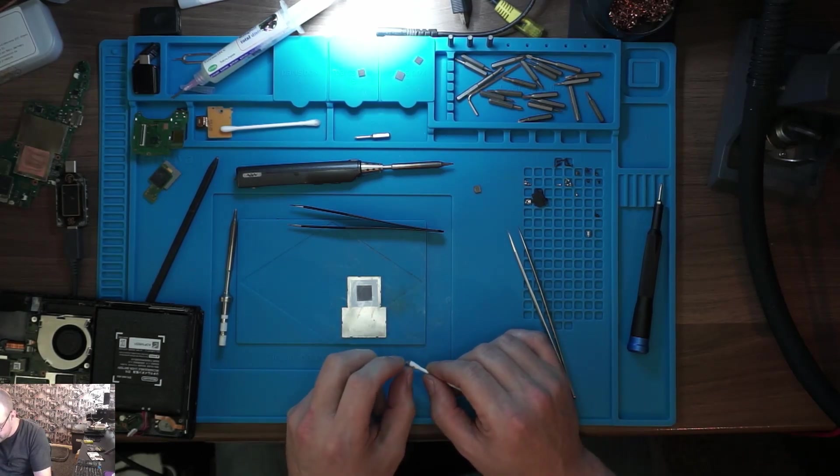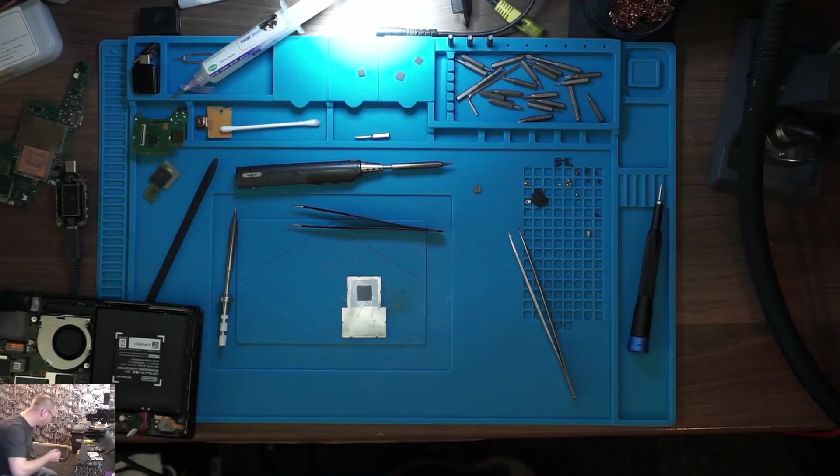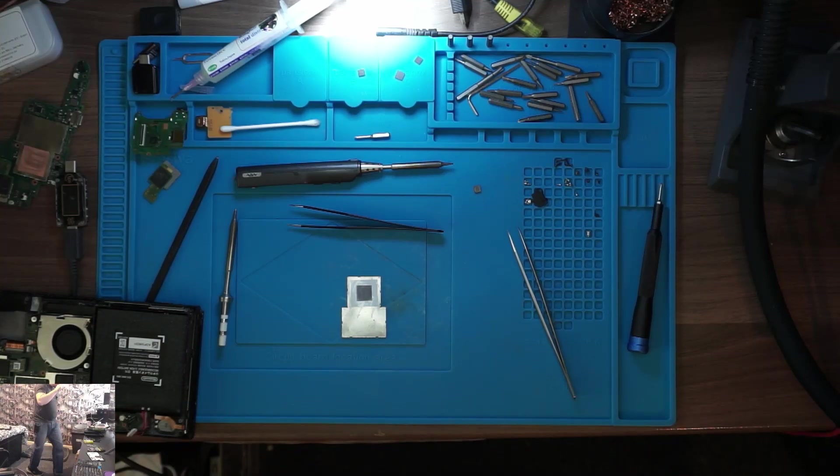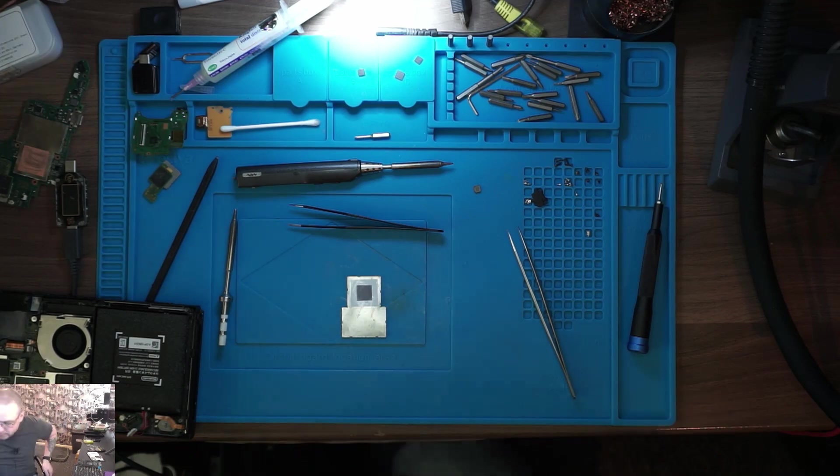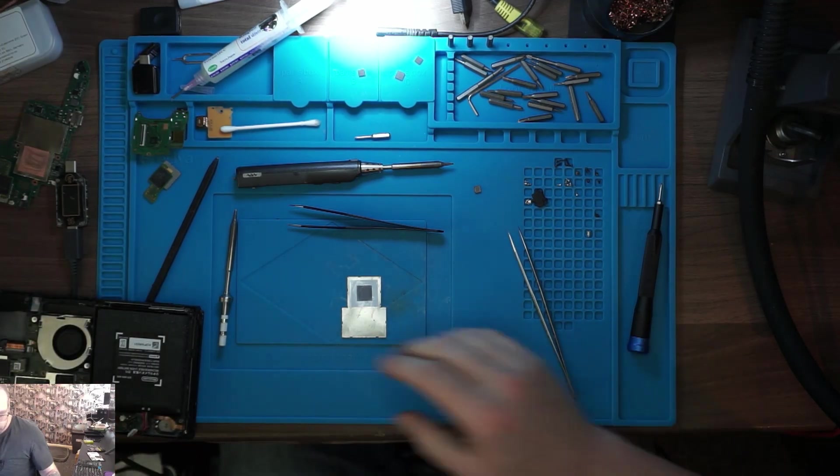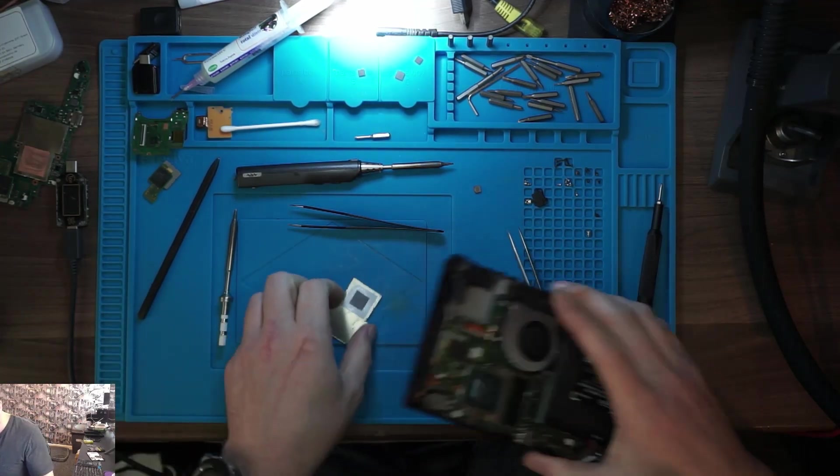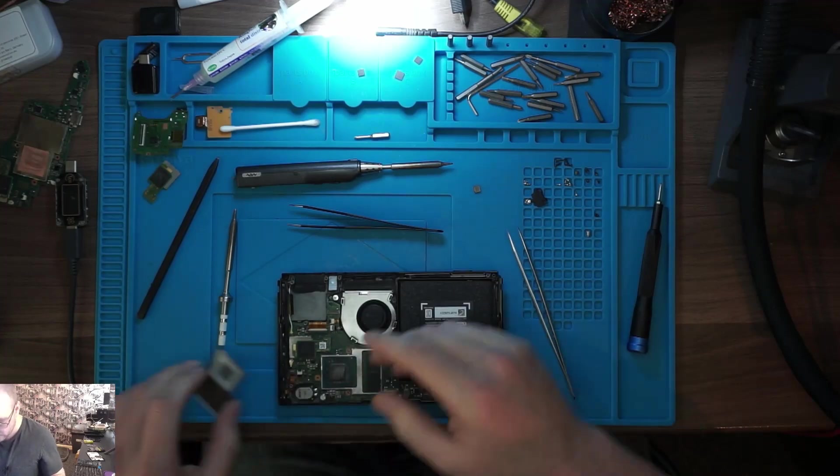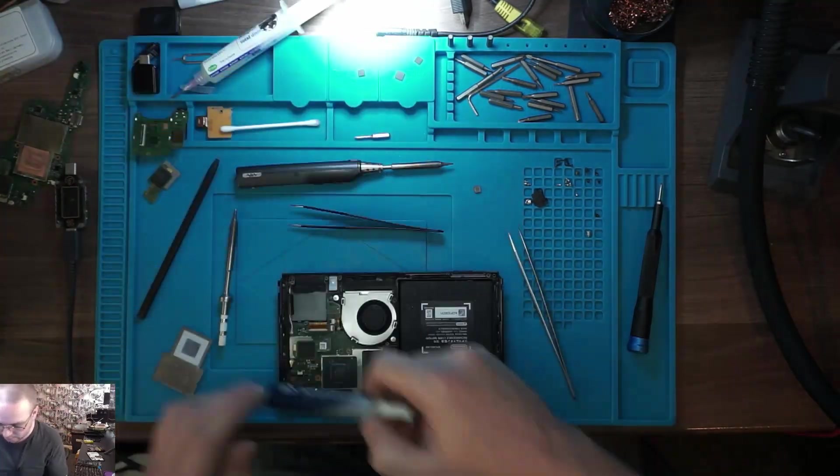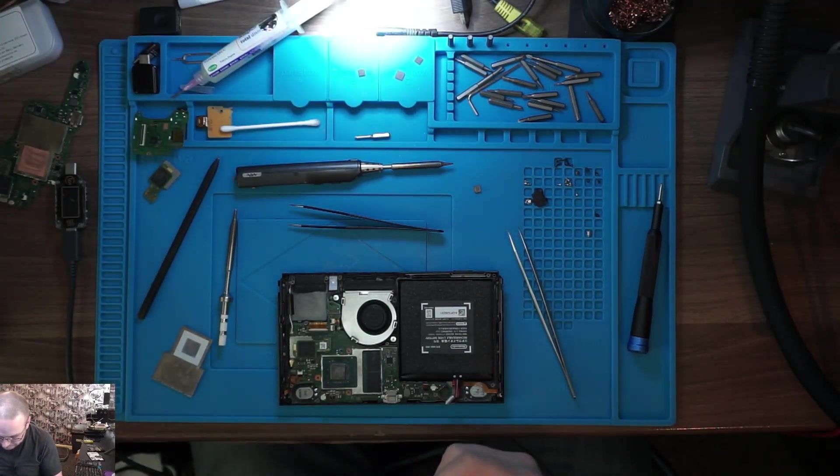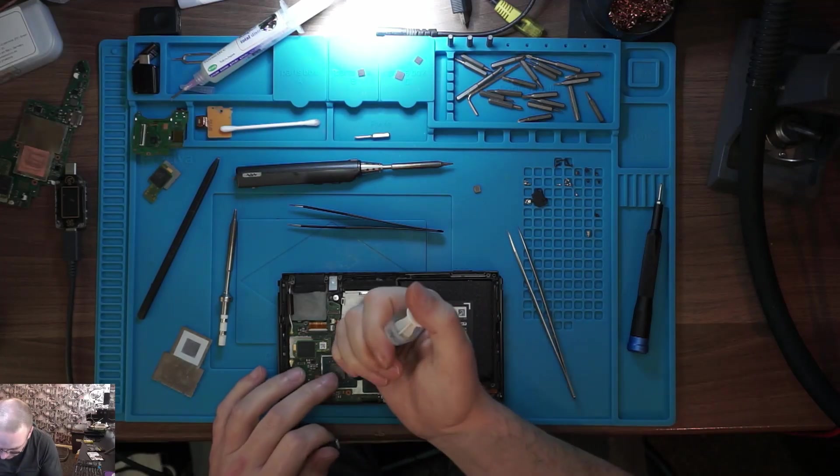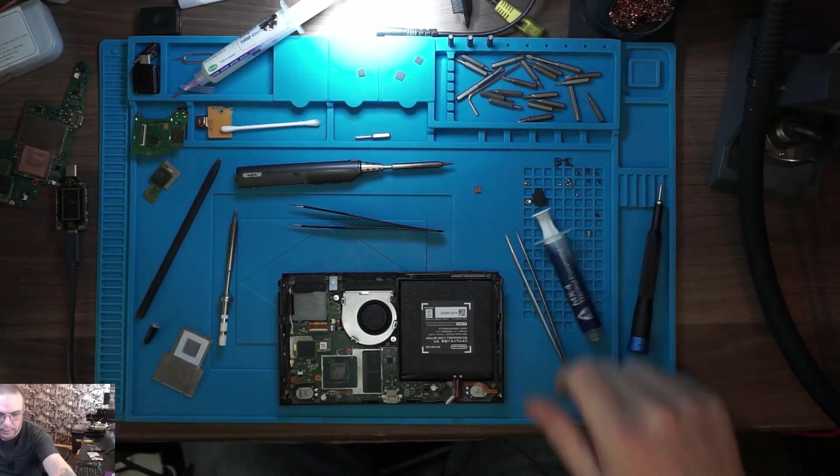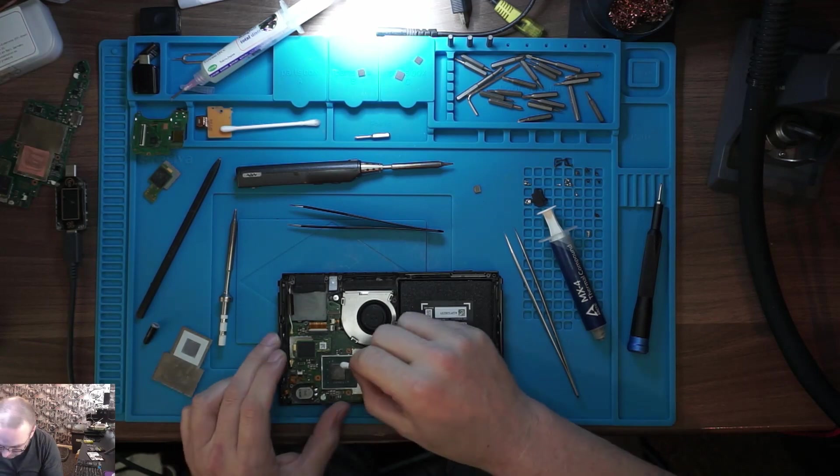That should do the job. Let's pull this back in and get some thermal paste.